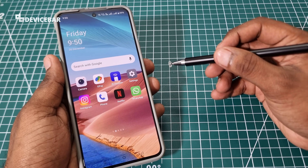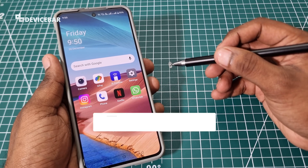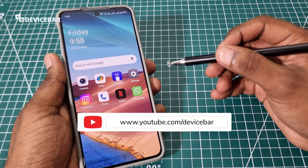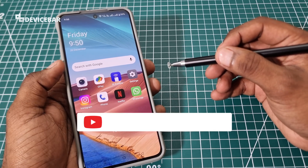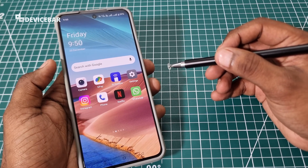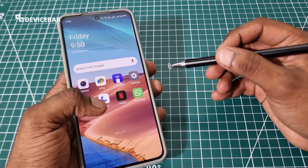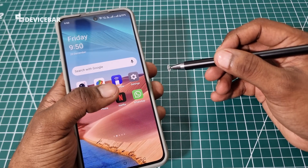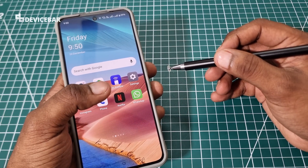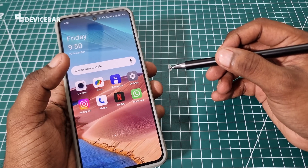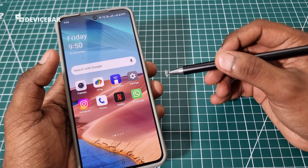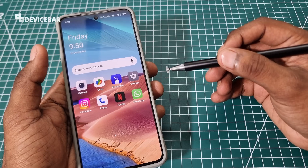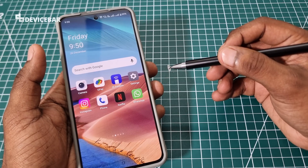Hello everyone, I hope you are doing great. This is Pradeep Kumar from DeviceBar. In this video, we will see how to use ChatGPT or 1800ChatGPT on our WhatsApp app. So let's check it out.